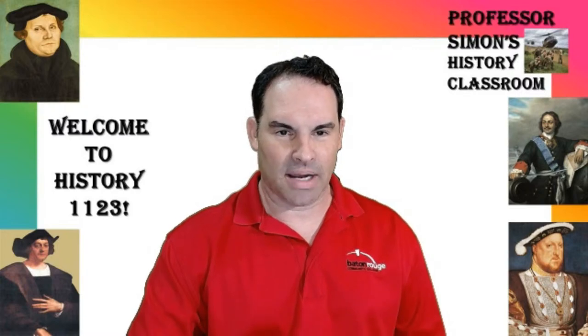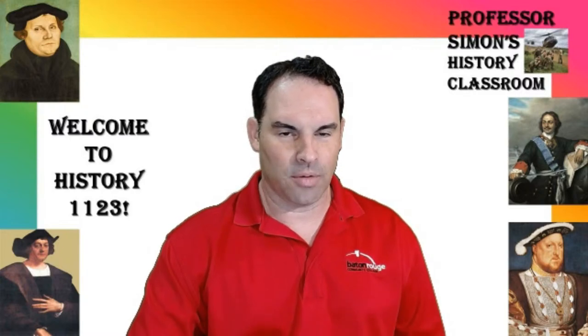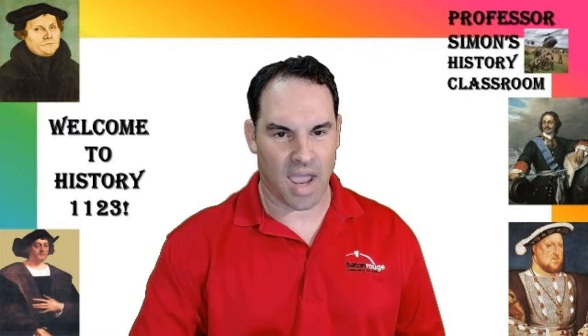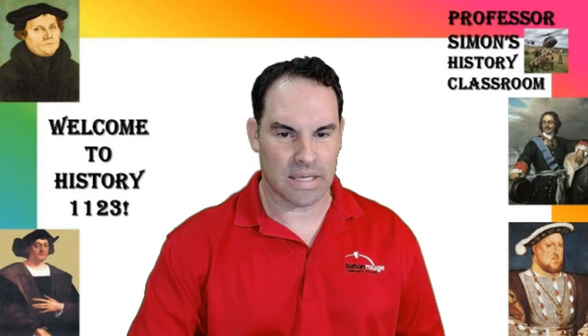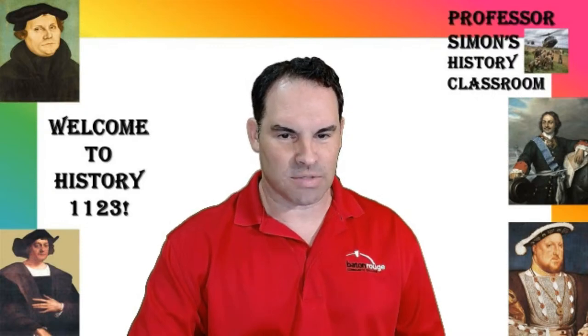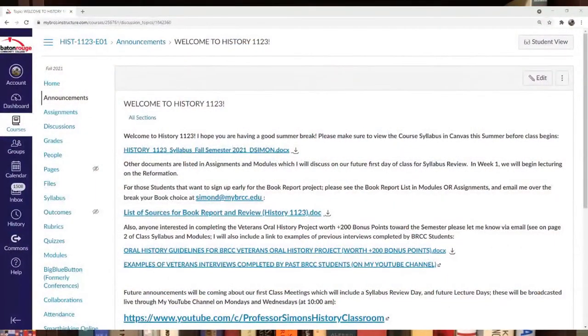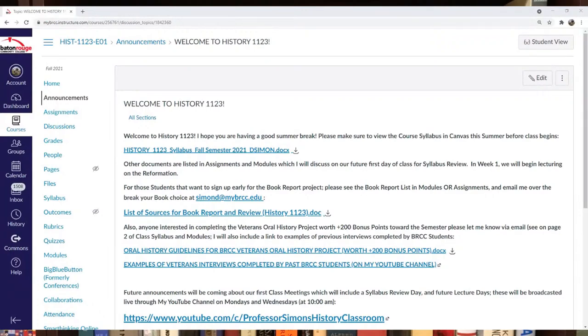I'm going to go through a few things on Canvas that you can look at right now, mostly announcements and assignments. If you go to Canvas, you should see one main announcement called Welcome to History 1123. Check out that announcement, which discusses the syllabus.